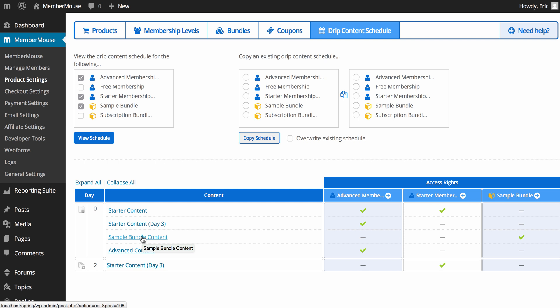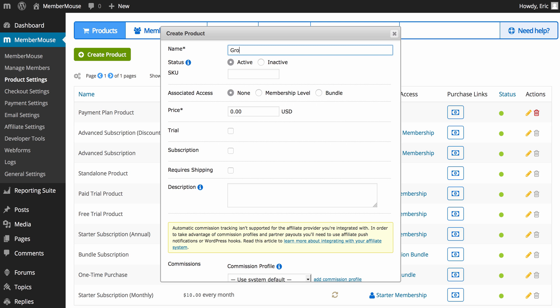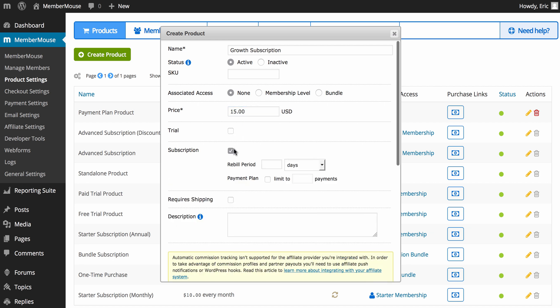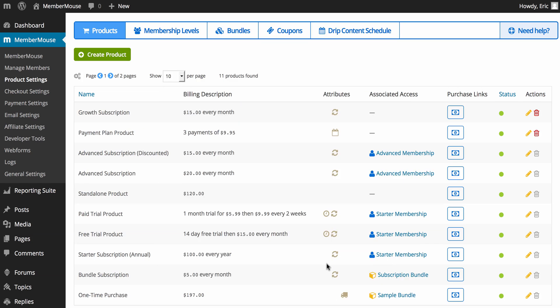Now that we've gone over the tools, let's walk through an example. Let's say I want to create a new membership level — a growth membership — and bill people $15 a month. The first thing I'll do is create a new product called 'growth subscription' priced at $15. There's no trial on this; the subscription will be billed every month. I'll scroll down and save that product — so now I have a growth subscription at $15 every month.